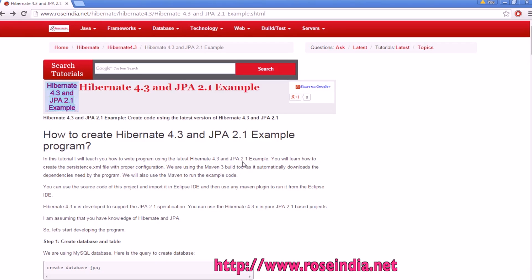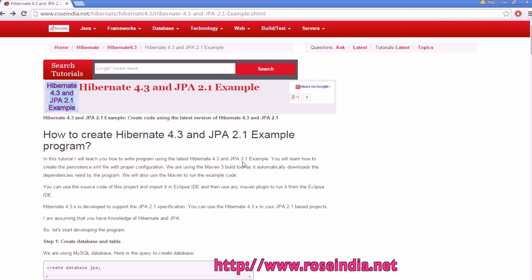Hibernate 4.3 with JPA 2.1 example. In this video tutorial, I will teach you how you can integrate Hibernate and JPA, and then create a simple program to insert data into the database.